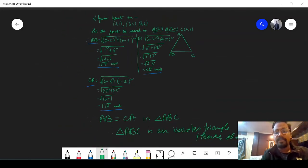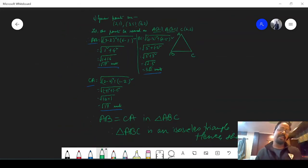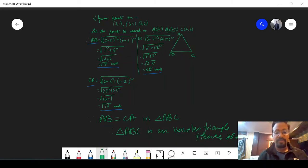Understood? Find the length of all three sides. If two sides are equal in length, then it will be an isosceles triangle. This is how we do question number 4.